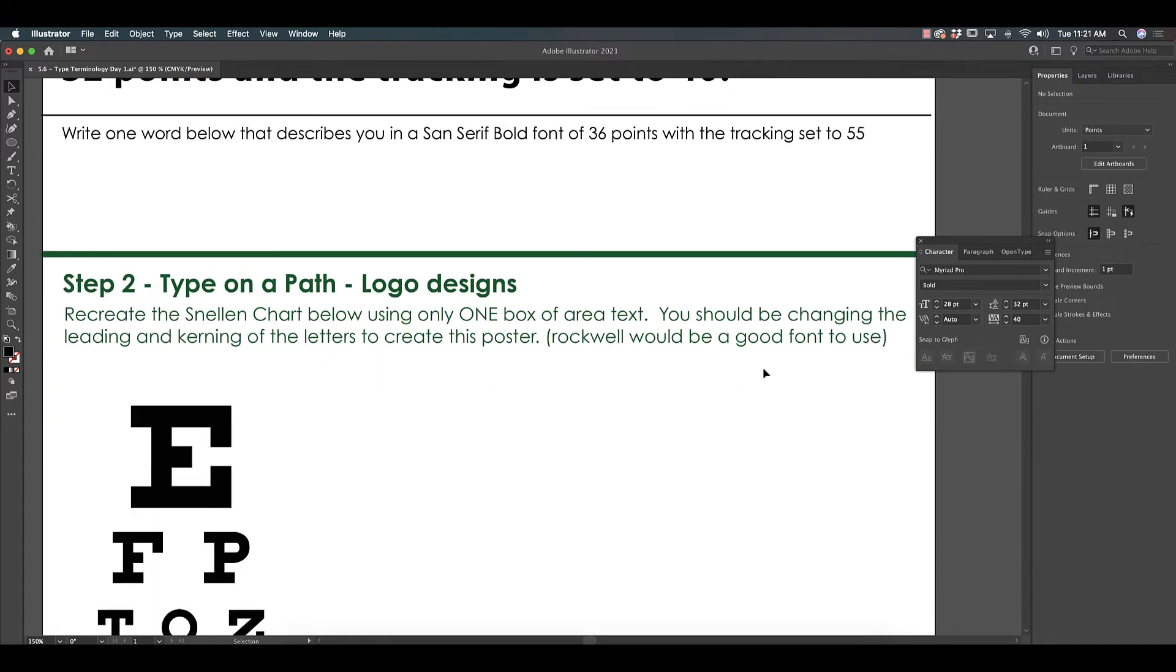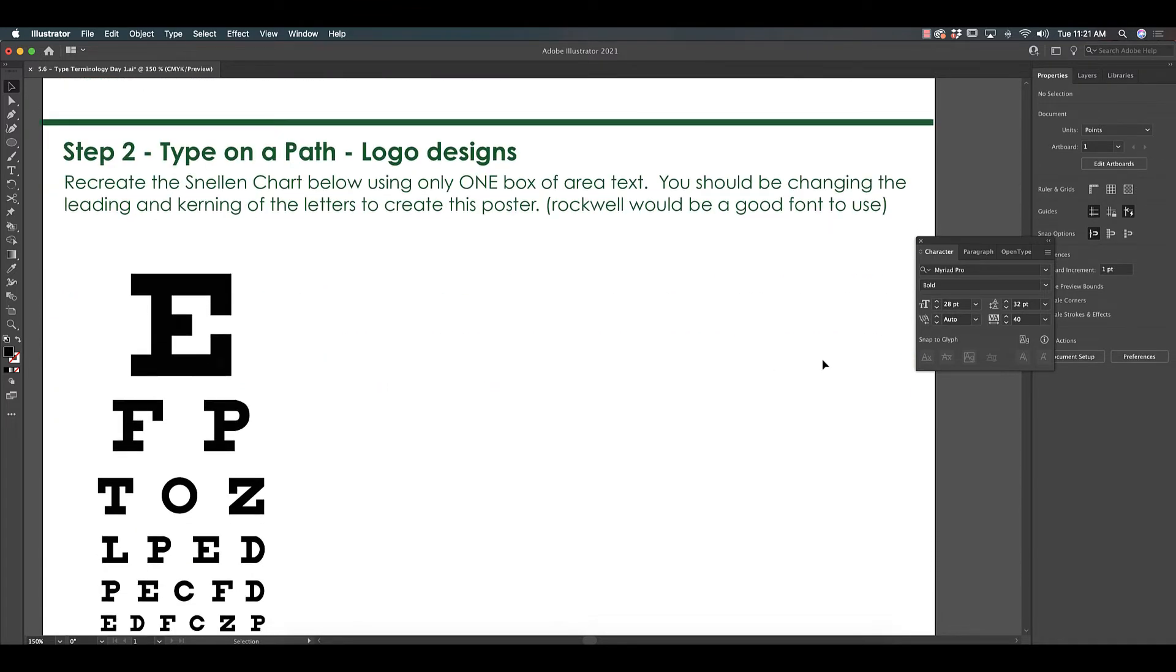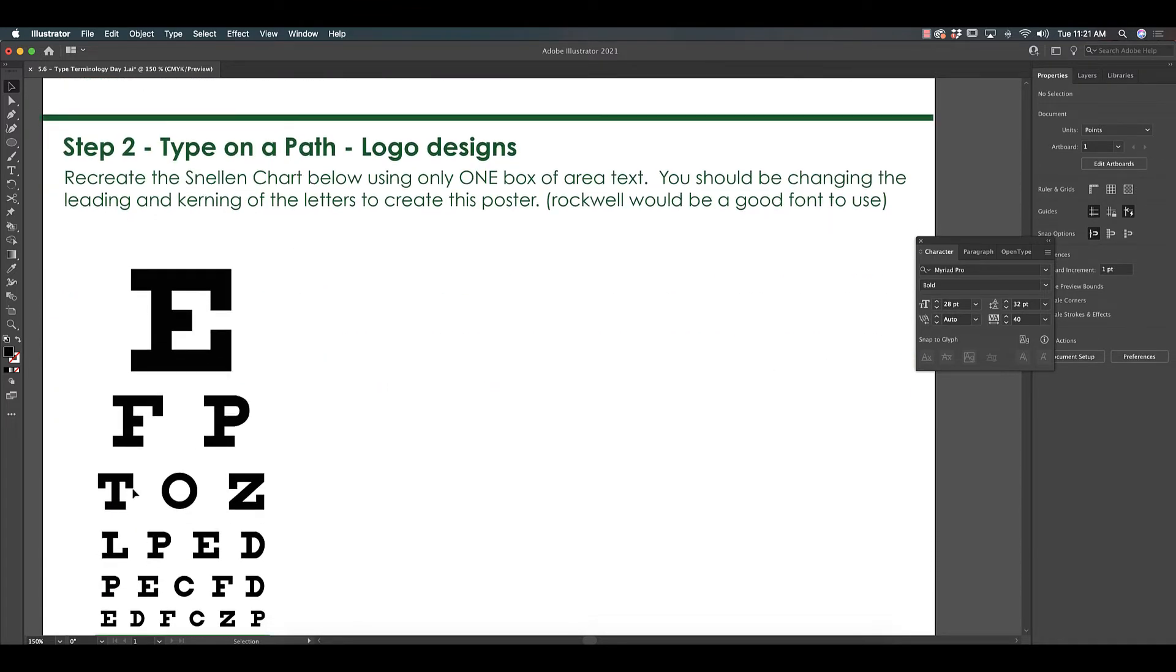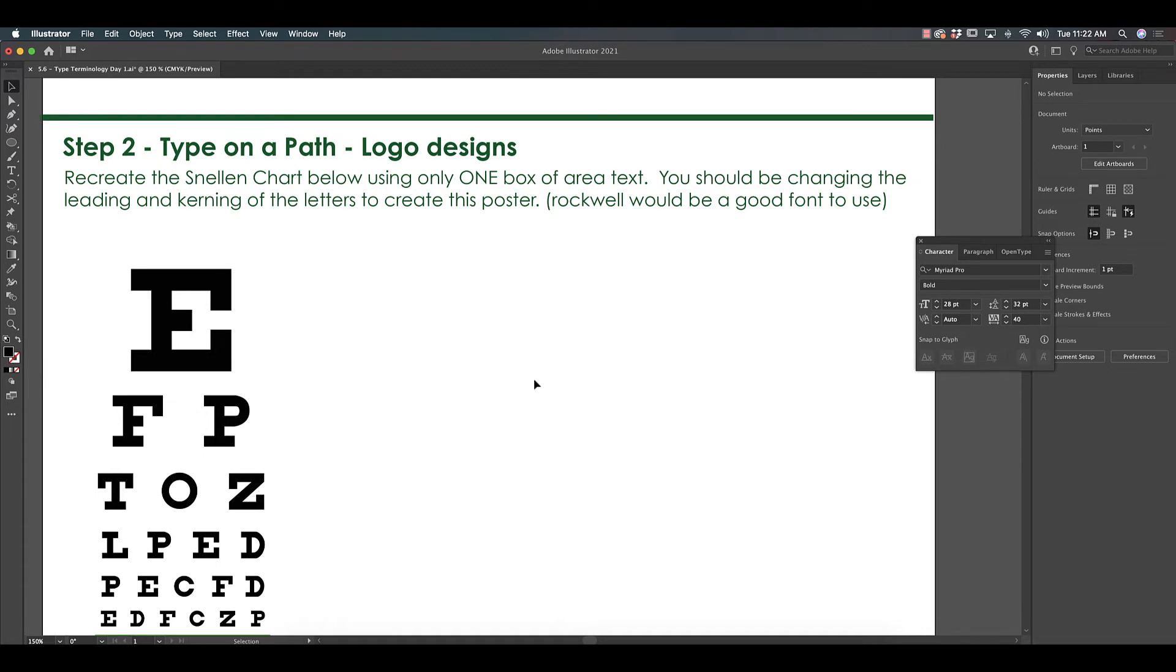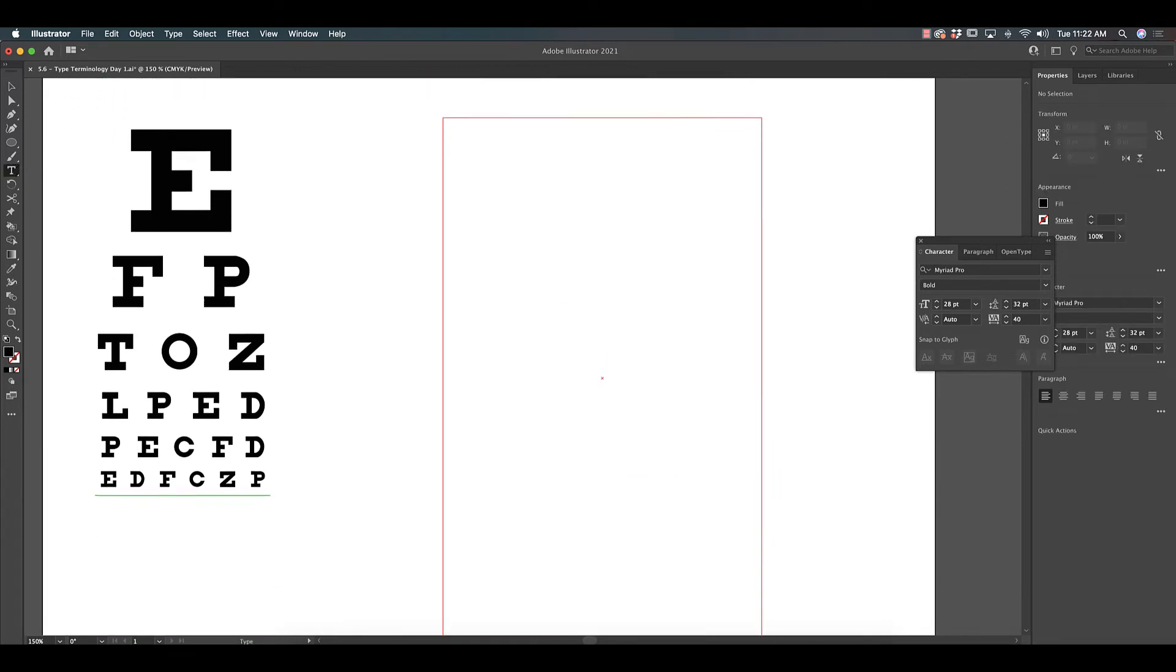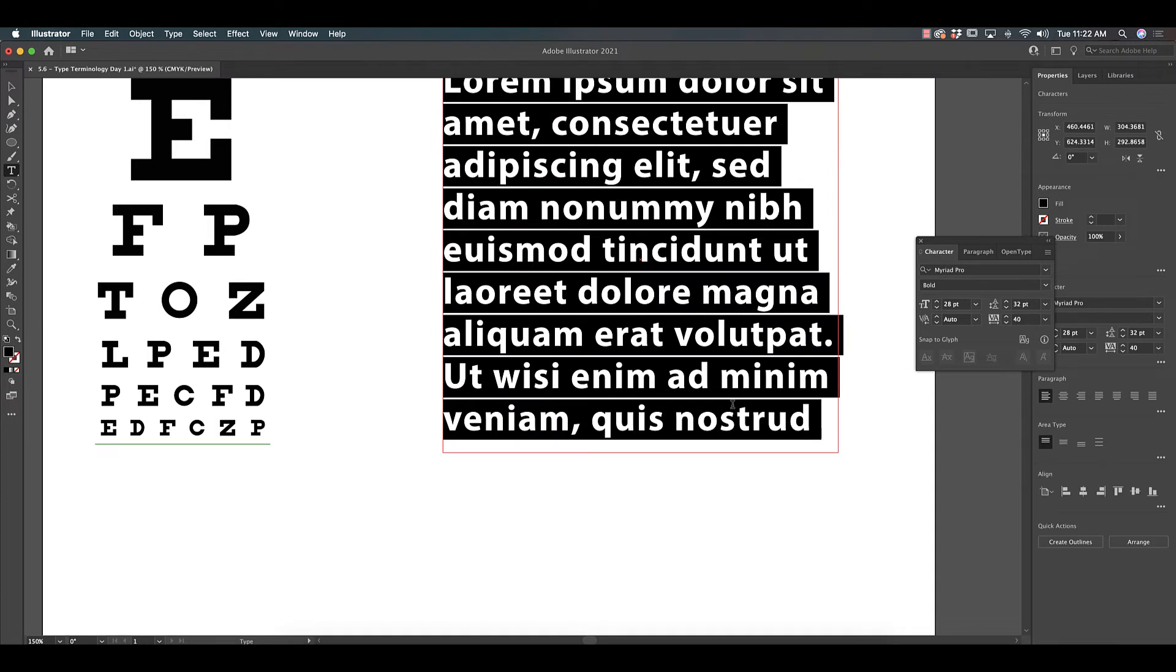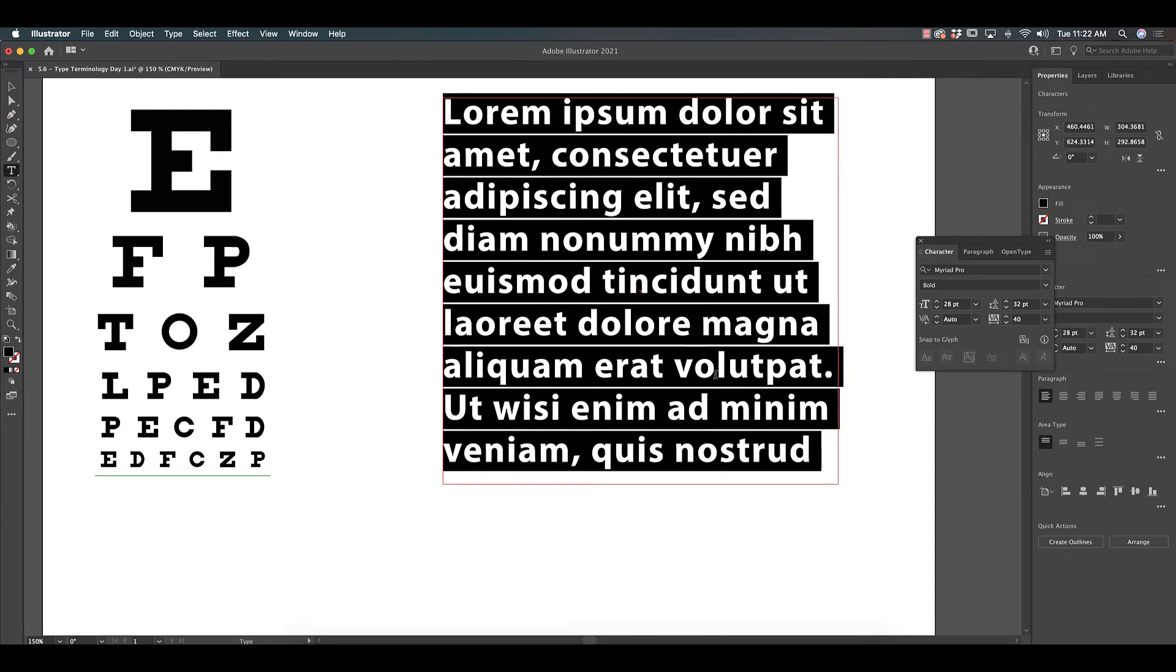The main part of today is going to take a little bit of time, but you're going to be creating this Snellen chart. You know, the chart they ask you to do when you're checking your vision. Your rule is you have to only use one box of area text and you're going to be changing the leading and kerning to create this poster. So what that means is when I take my text tool, I'm clicking and making one box where all these letters are going to go.